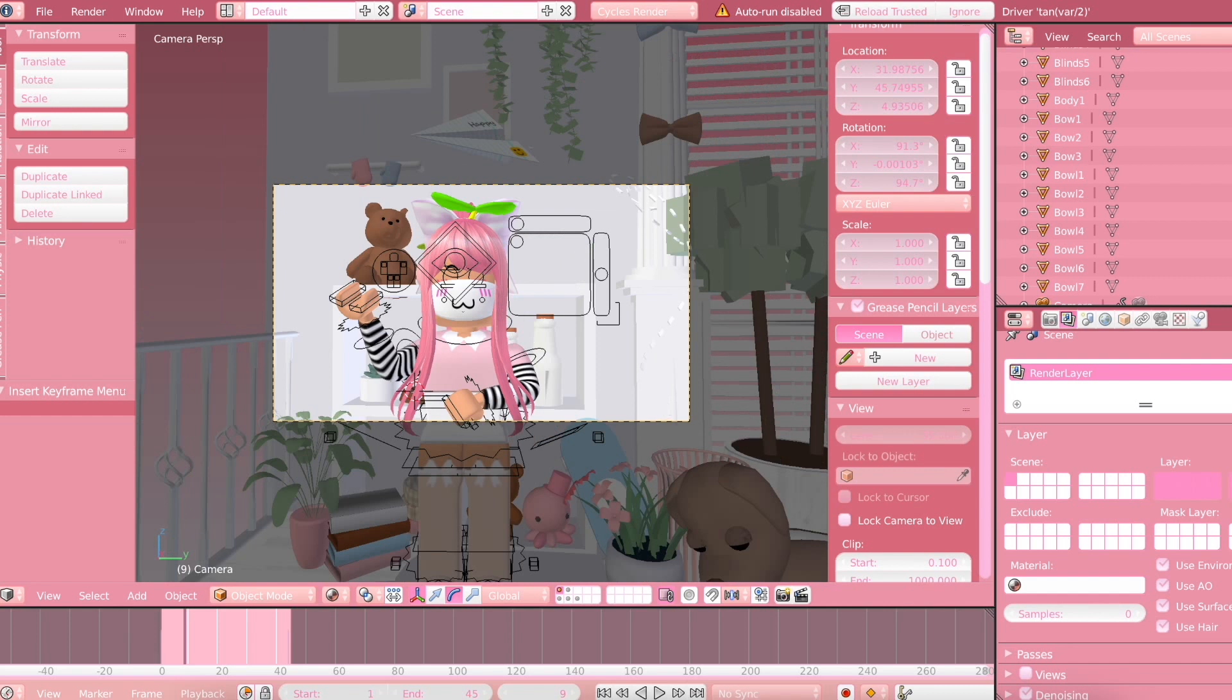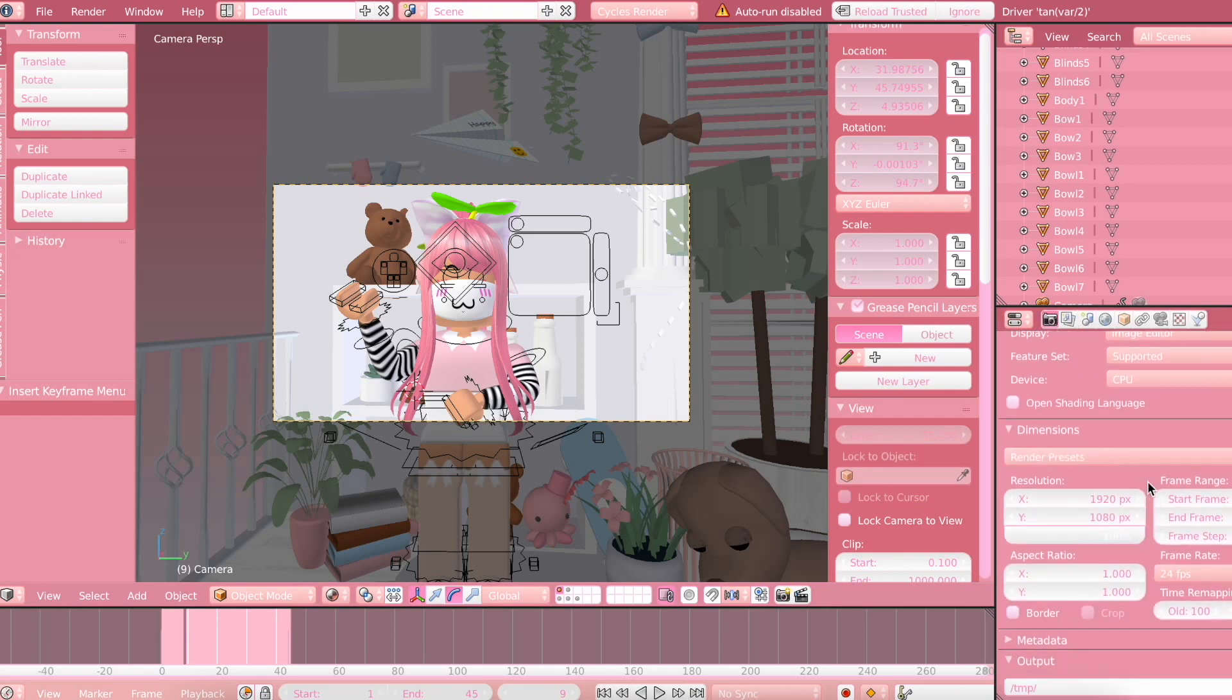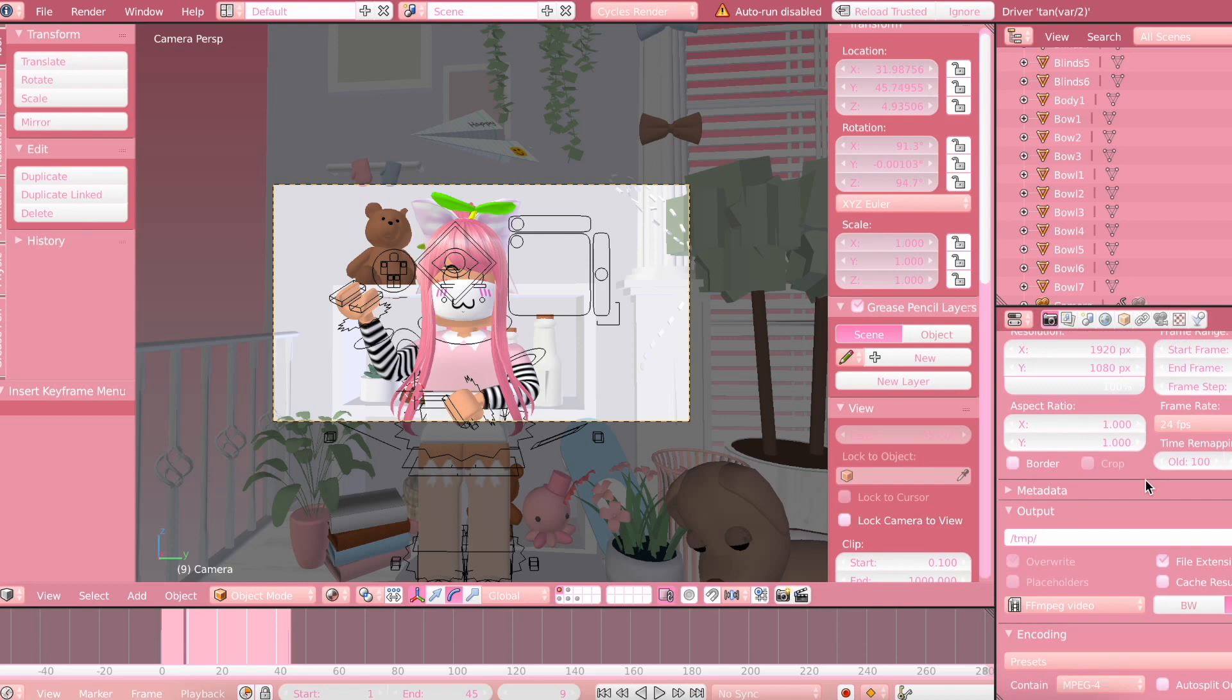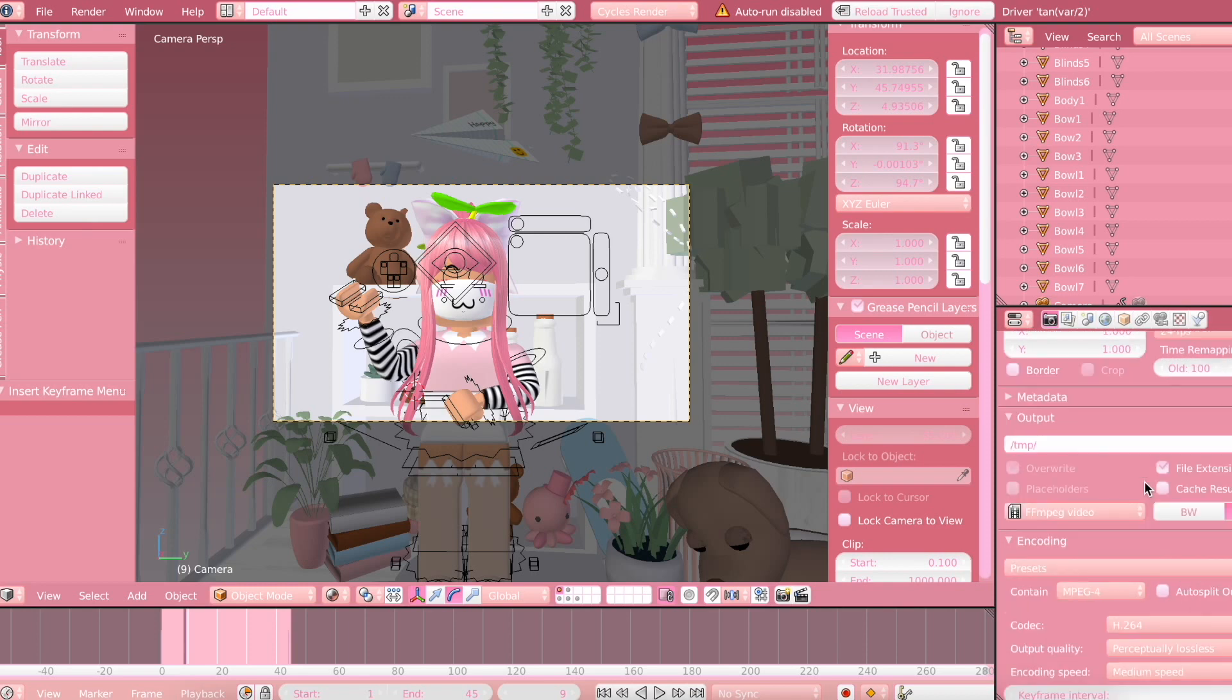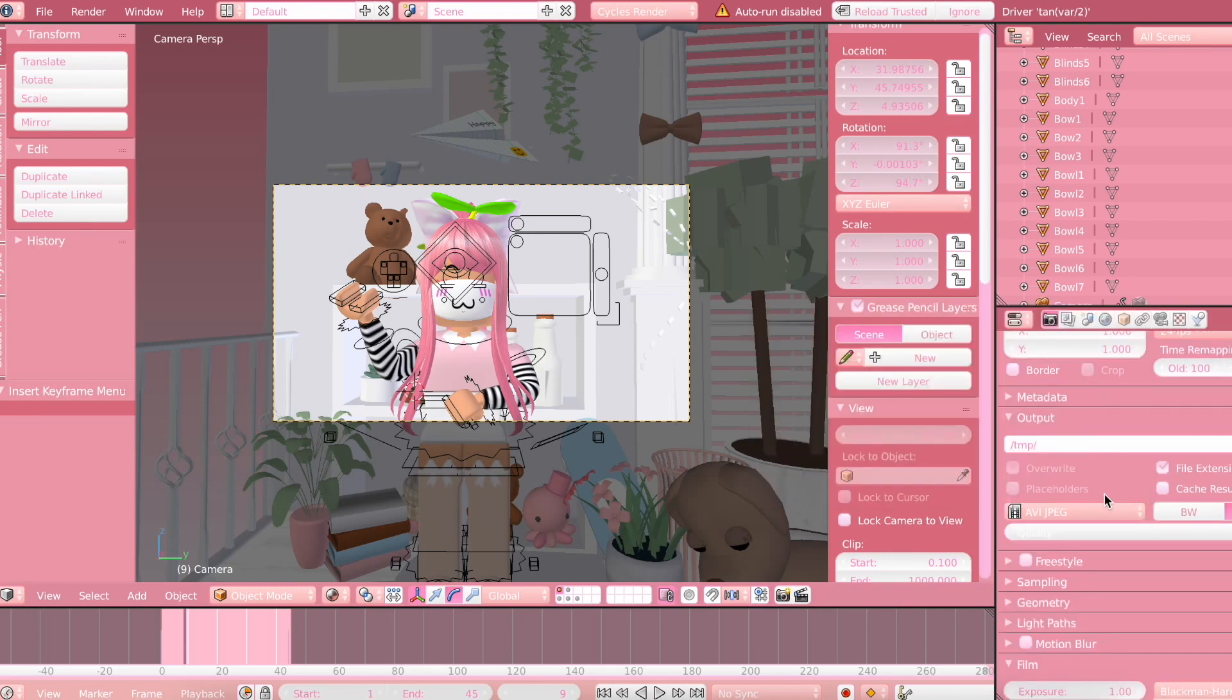So now I'm just going to show you all the settings that you have to do. So I just made sure I put on denoising. Then you're going to click on the camera option, then scroll down to FFmpeg Video and click on AVI JPEG.